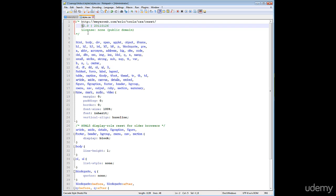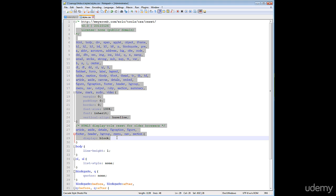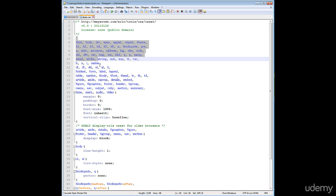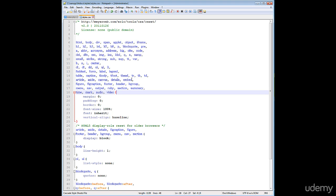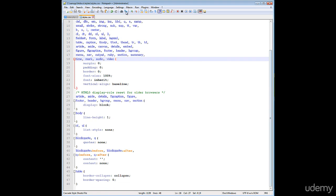The purpose of this CSS reset code is that it resets the stylesheet to reduce browser inconsistencies in things like default line height, margins, and font sizes of headings and so on. It creates default settings for these tags so you can just copy and paste it into your project. Now save this page and go back to your index page.